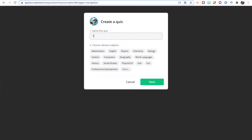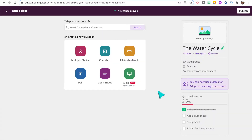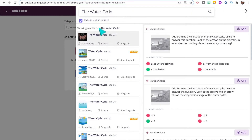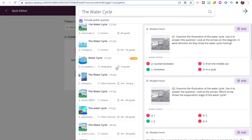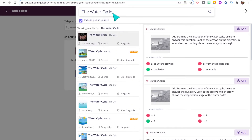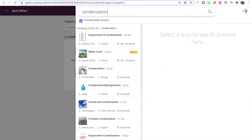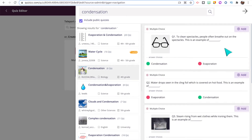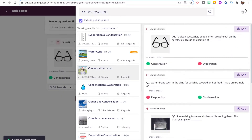To create your own quiz, click Create and you'll find a variety of question types: multiple choice, checkbox, fill in the blank, poll, and open-ended questions. There's also a Teleport feature where you can search your topic and it opens up a content library of questions from other quizzes already created. For example, if you're making a quiz on the water cycle and want a question about condensation, search it and you'll get questions with pictures already added.